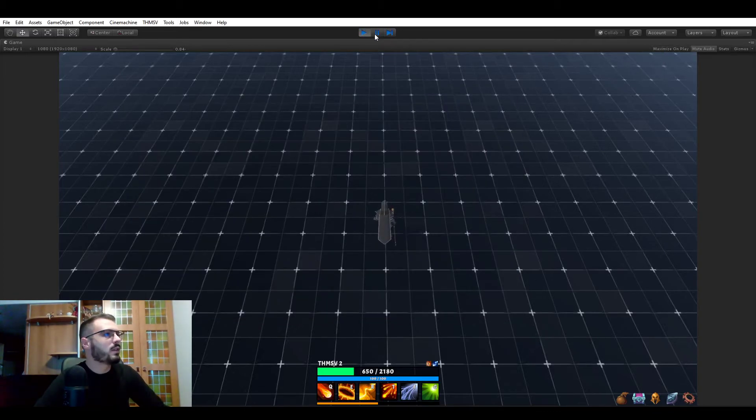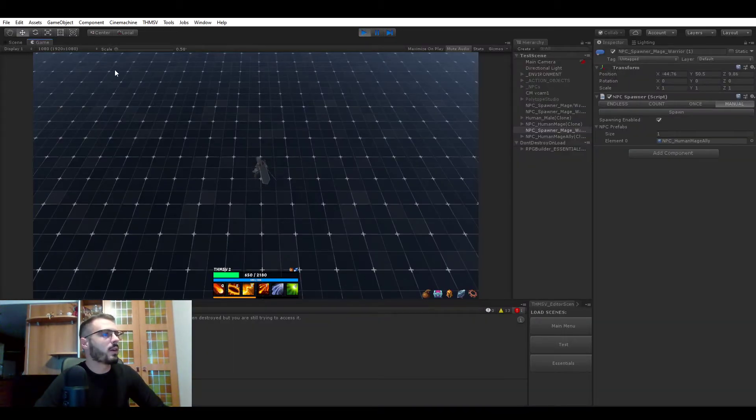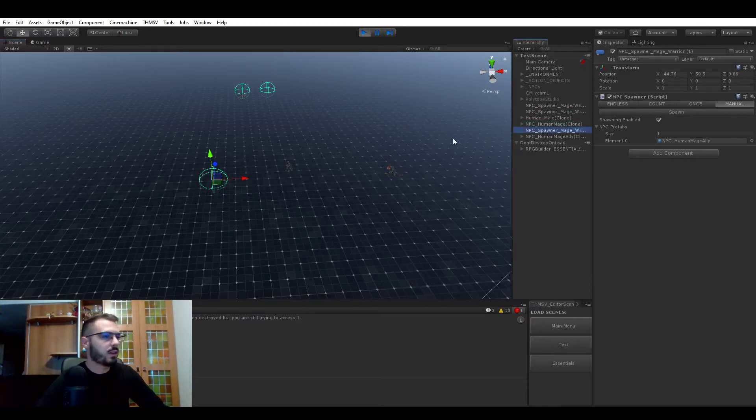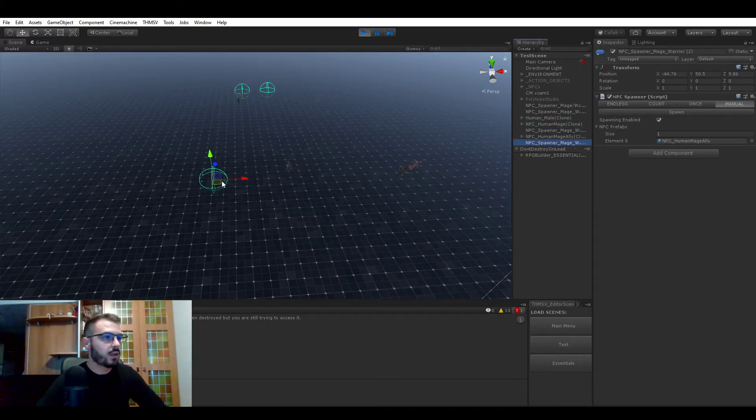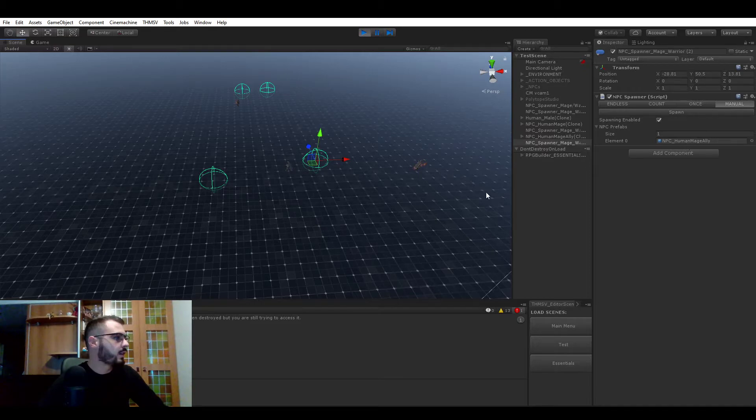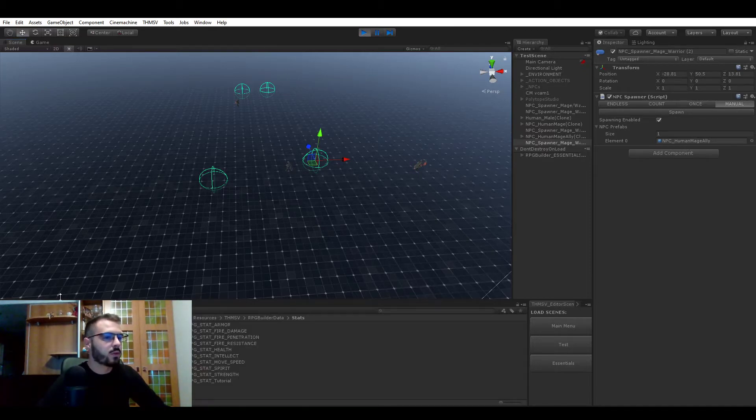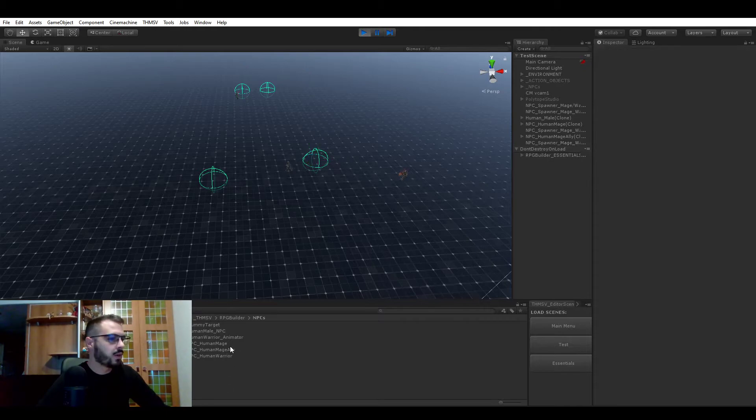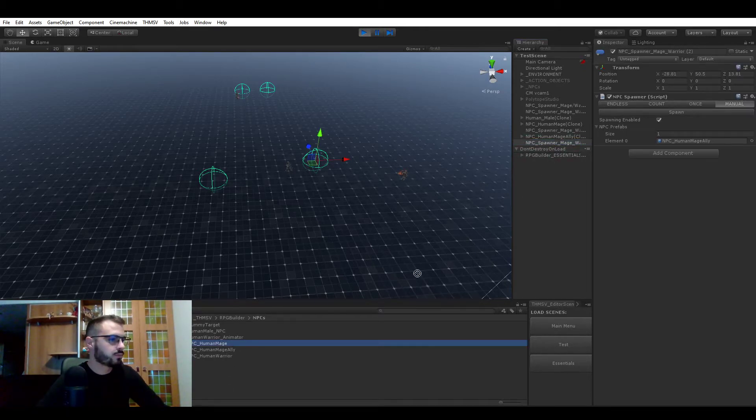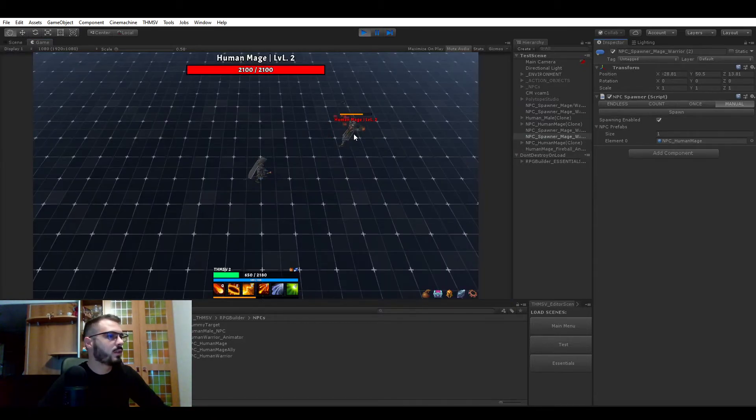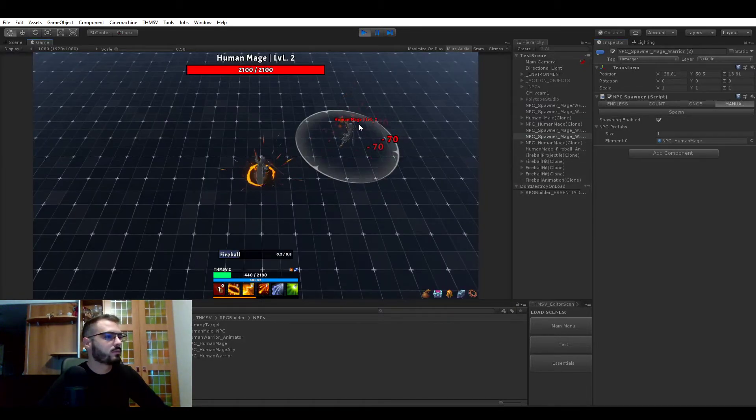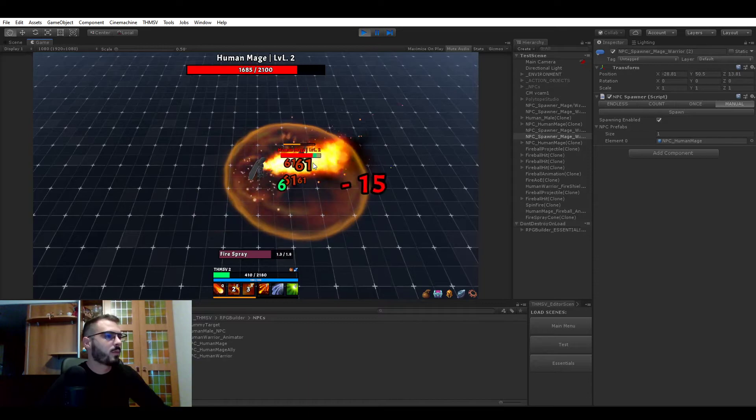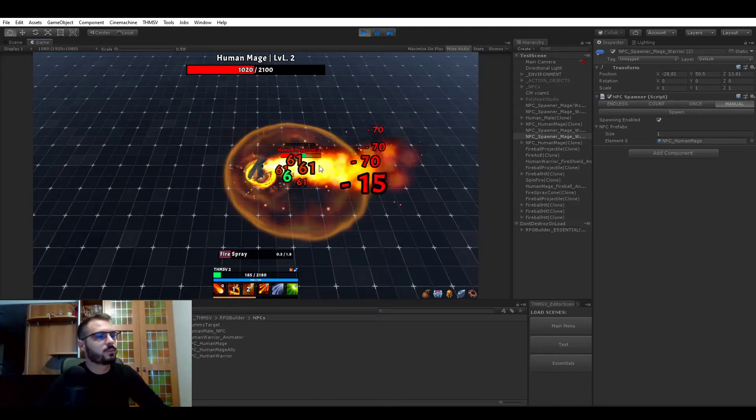Let me get this spawner again, duplicate it, place it next to me. And this time we're going to be spawning a human mage, because they are the easiest one to kill for now. So let's spawn it and kill it.